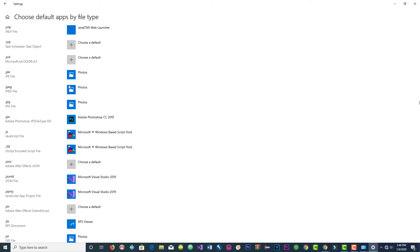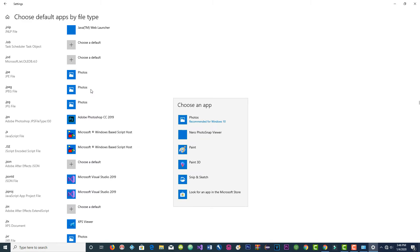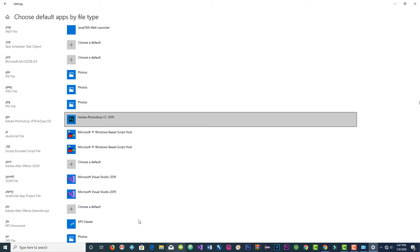This is JPEG — the first entry — associated with Photos. If you're unable to open your photos, videos, or music files, go here and make a left click. You see, JPEG is associated with Photos. Make a left click, go to Photos recommended for Windows 10, click on it, and you're ready.